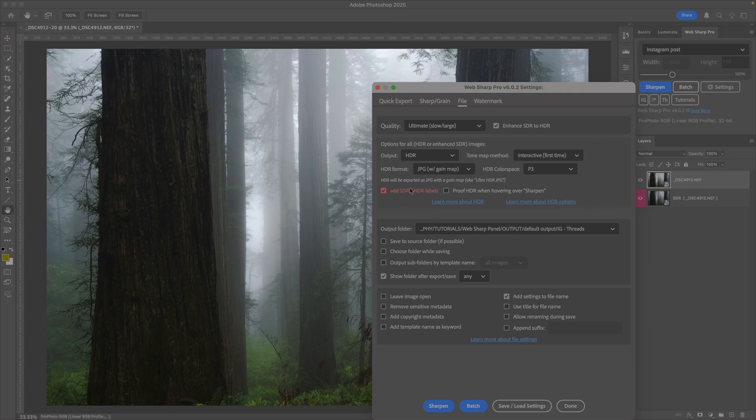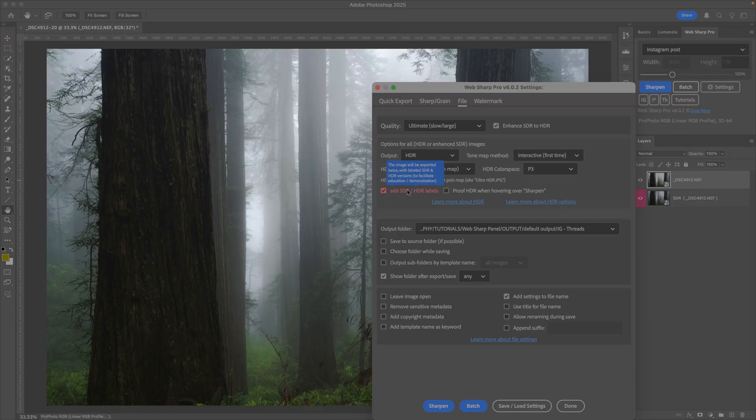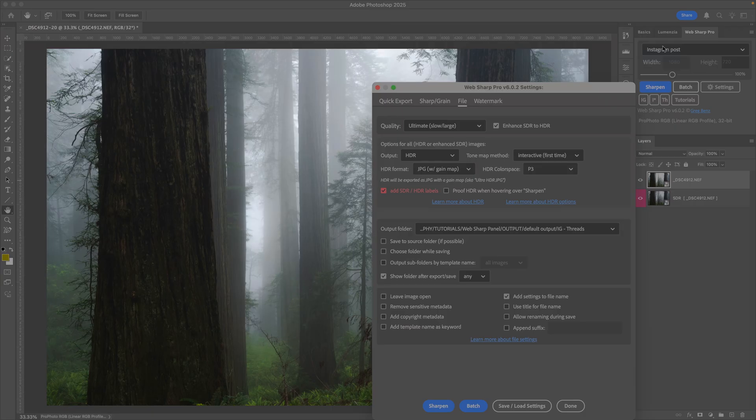I oftentimes add these little explanatory labels on my images for teaching the difference between HDR and SDR. I'm going to turn this off. We're just going to export a regular image. So we're all set up.